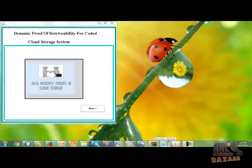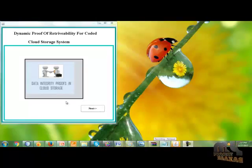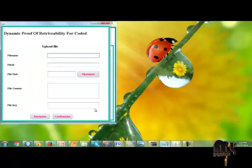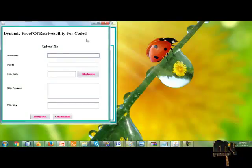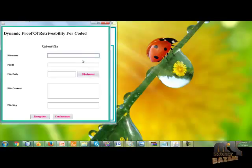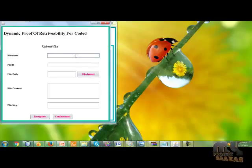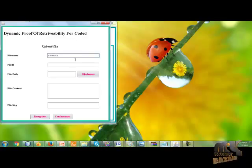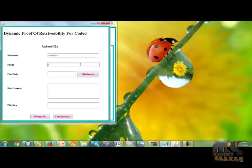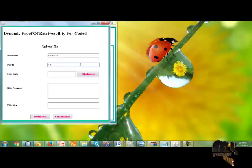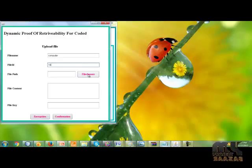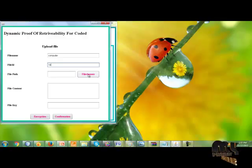This form contains upload the file, which file to upload to the server. I give the file name computer. I give the file ID for this file from 8. This file chooser button is used for which file to upload to the server. So click the file chooser button.